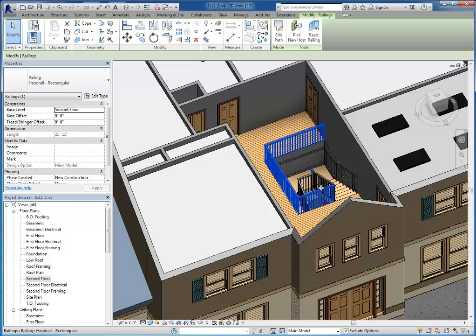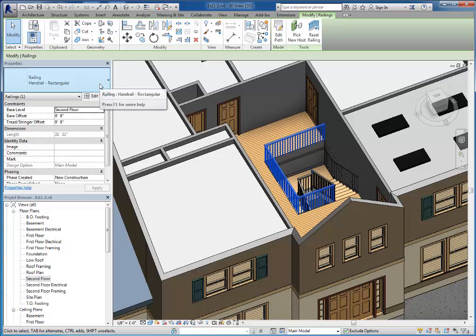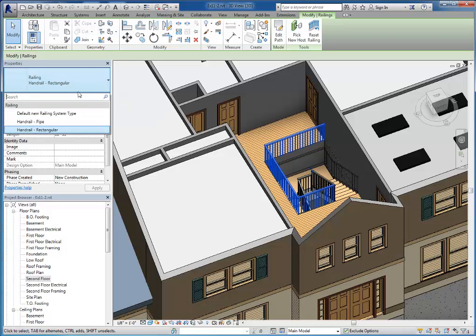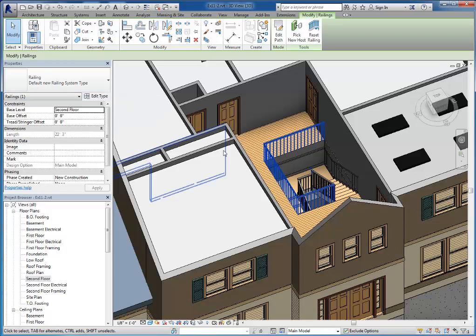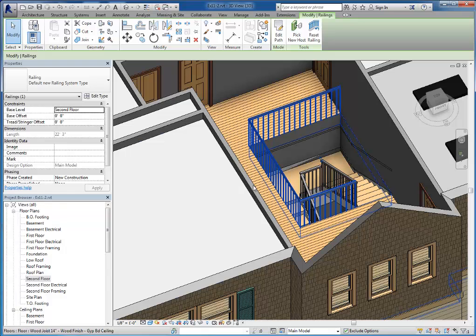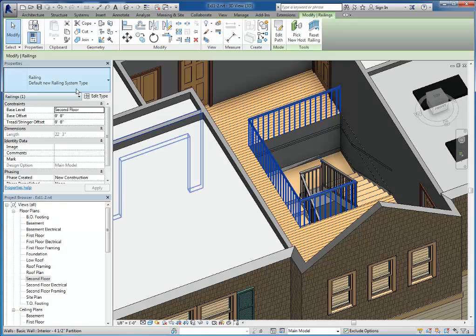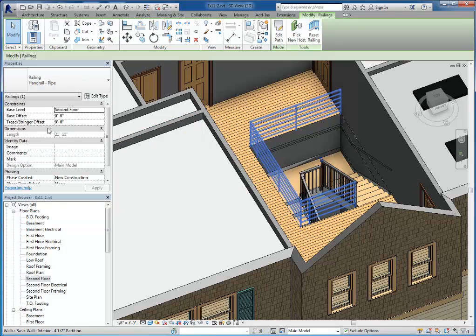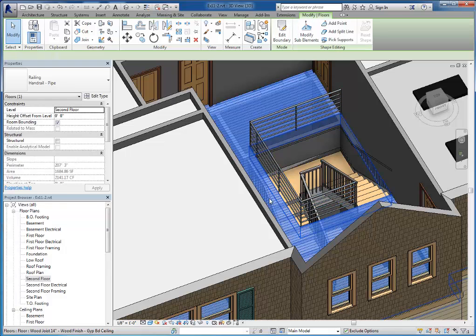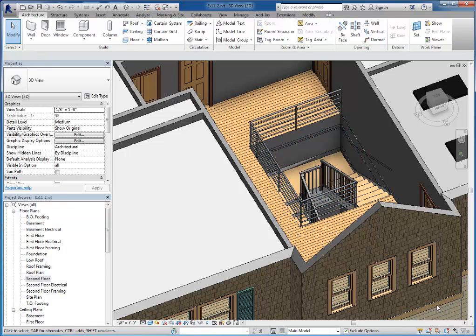But what I really want to show you is how do you load in additional rails. Right now I have rectangular, I have this default new style which is a little different. And then I also have the pipe which is a little more of a commercial application as you can see there.